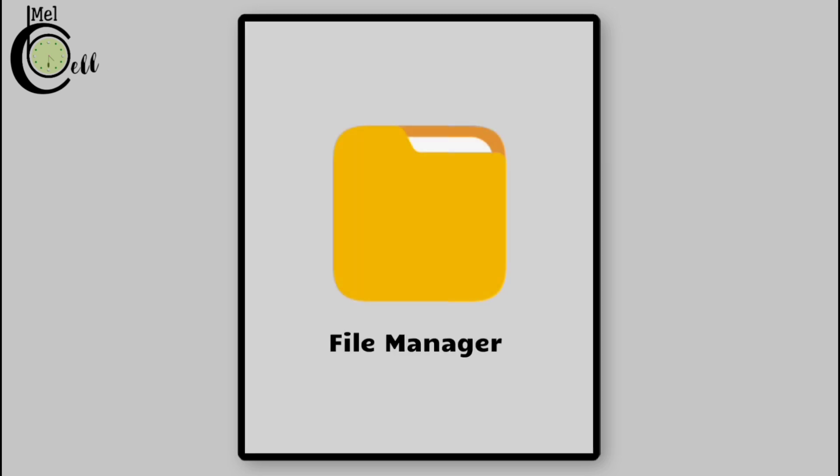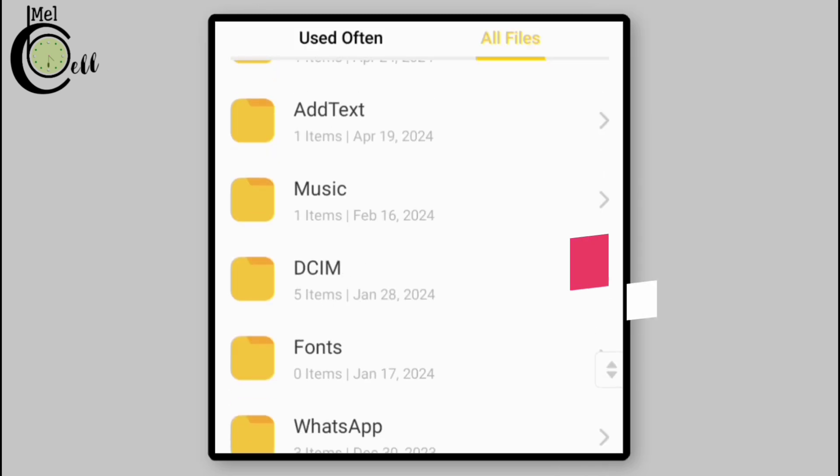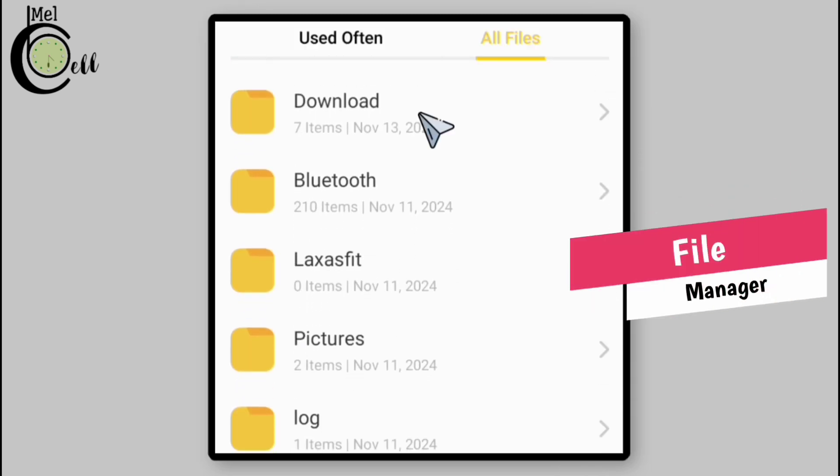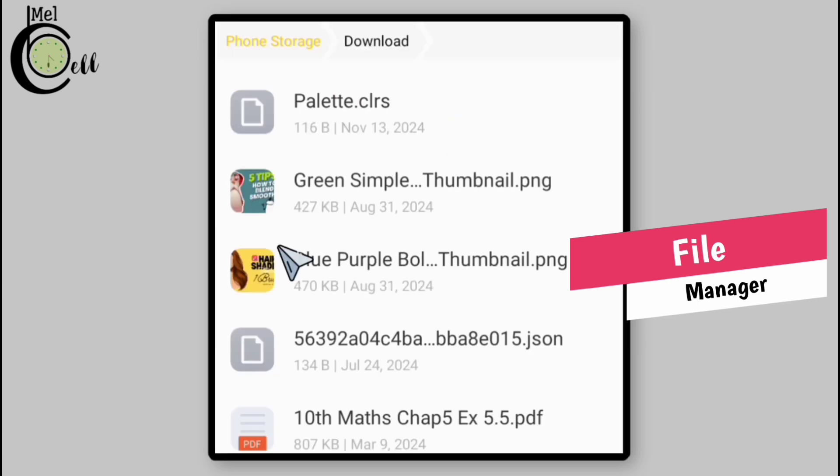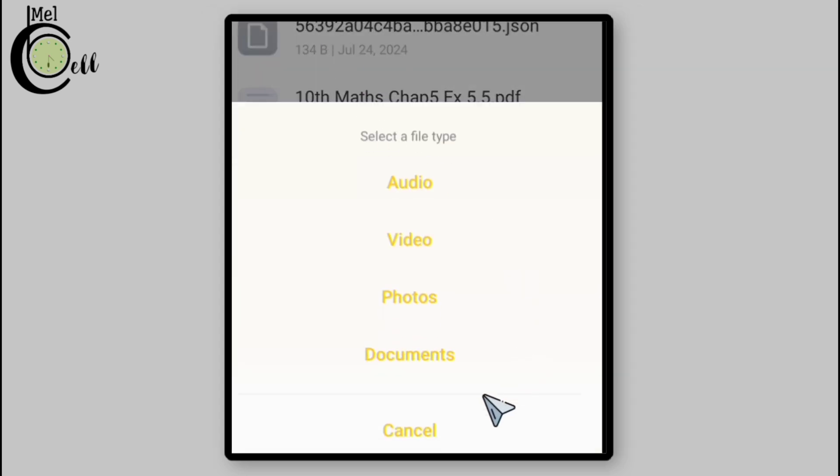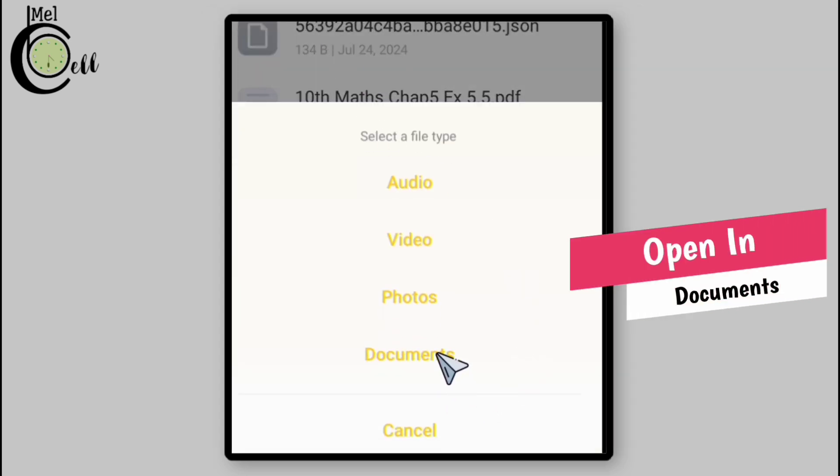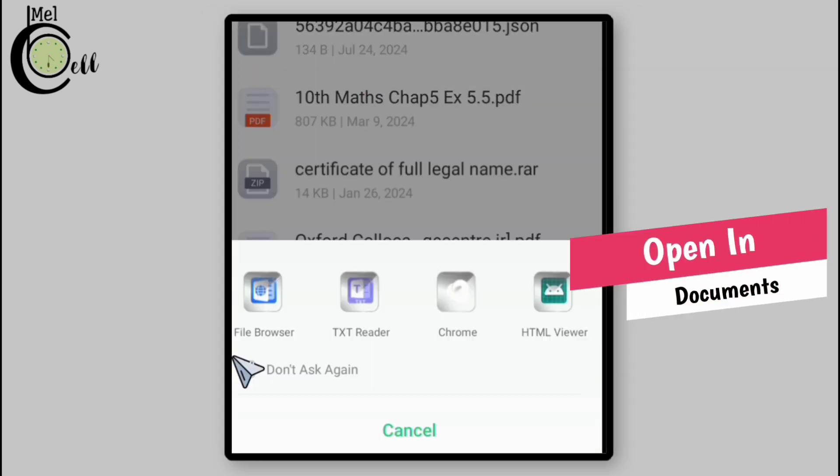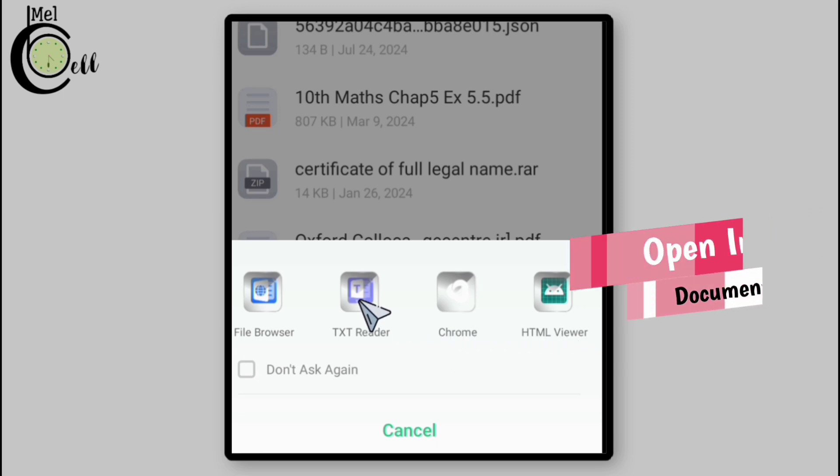Once downloaded, proceed to your device file manager, locate the downloads folder, and then select the color palette file. You might see these options, but you have to select the document, then choose your preferred document application to open the file.